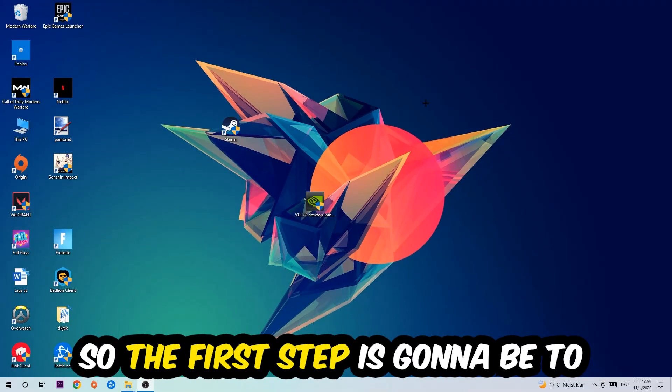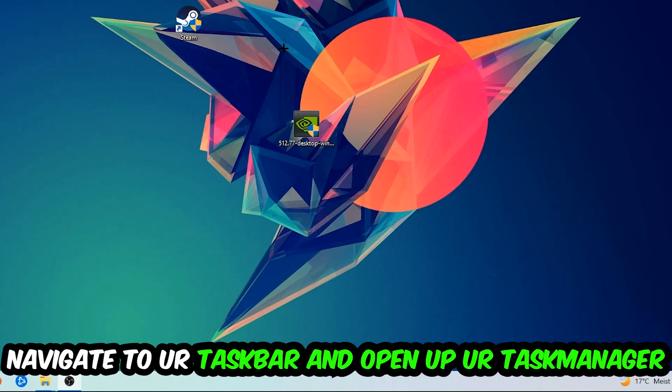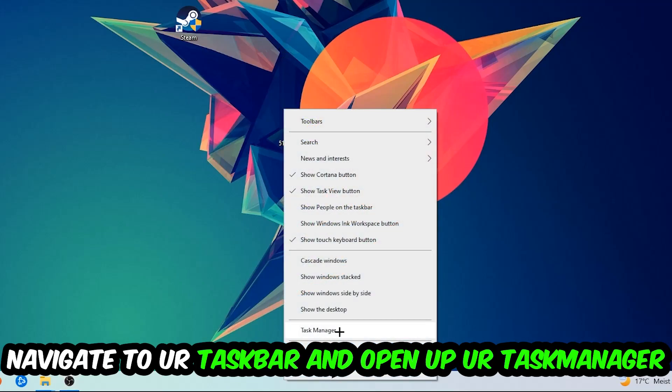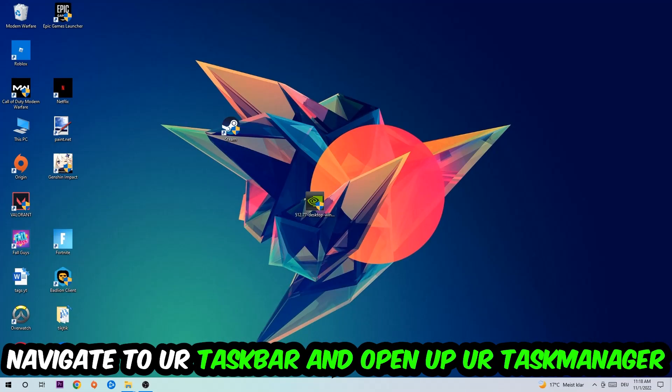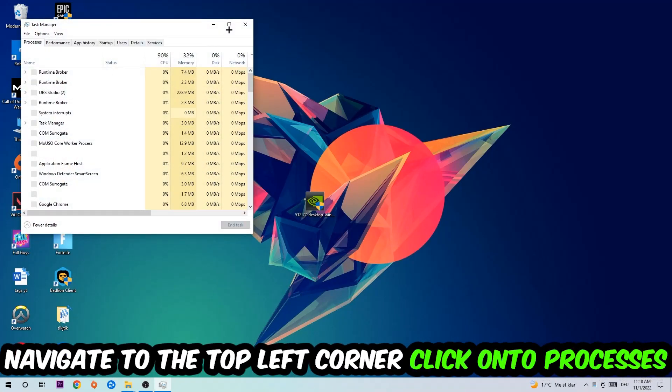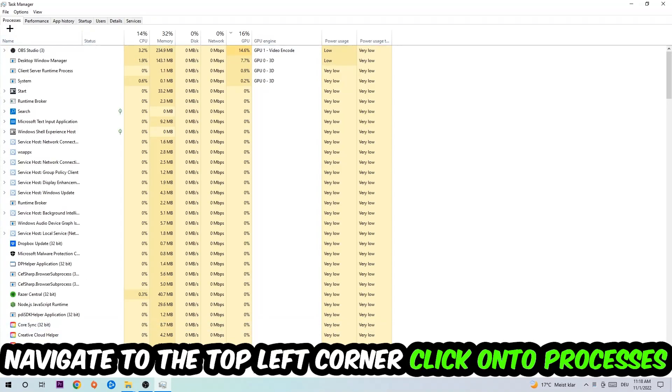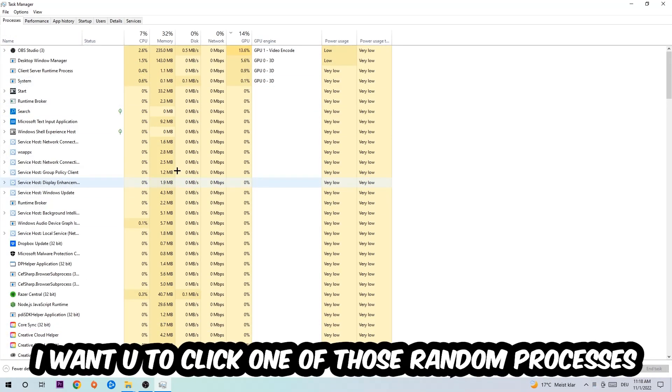So the first step I would recommend doing for everybody is going to be to navigate to your taskbar. You're going to right-click your taskbar and open up your Task Manager. Navigate to the top left corner, click on the Processes.